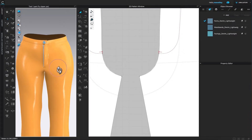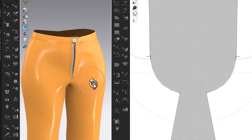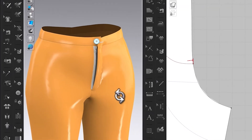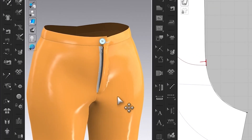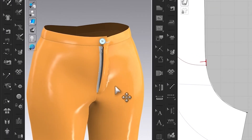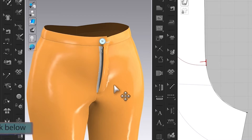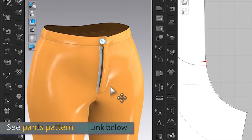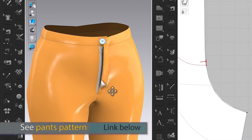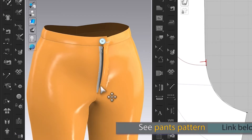However, there are a few more things that we can do to improve the zipper. One, the zipper is too big. Two, the zipper does not have the matching colors with the pants.